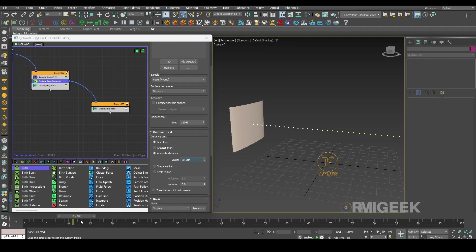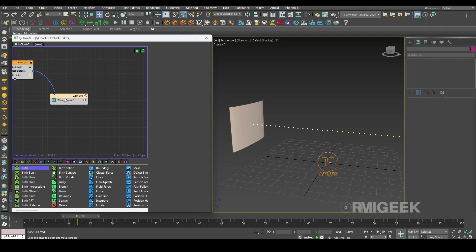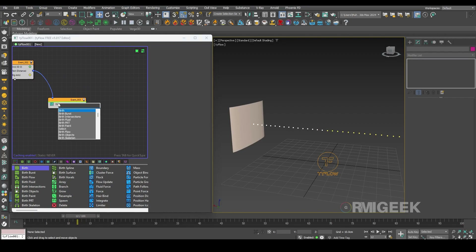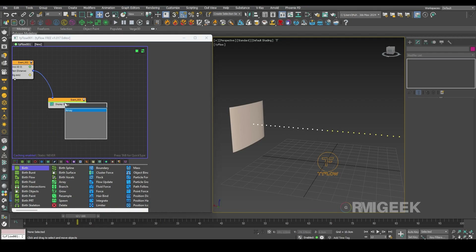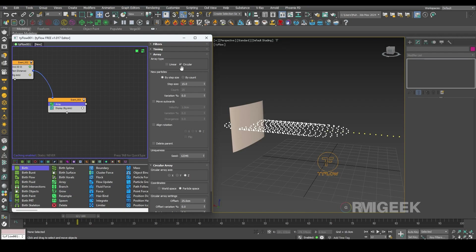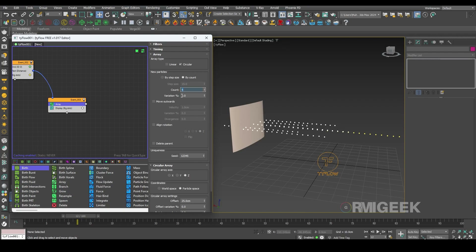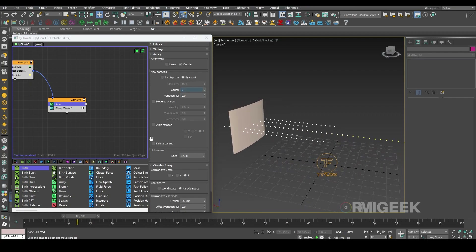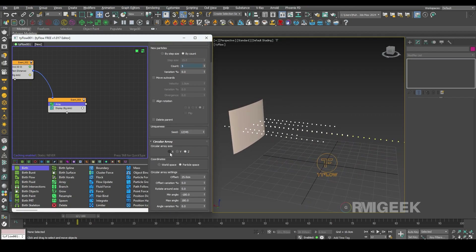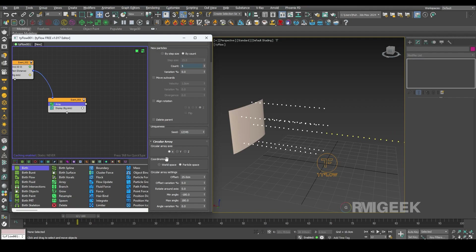Now in this event I will generate some more particles on these white particles. For that I need an array operator. I'll make it by count and I think five particles is good. I'll need it on the Y axis and I'll make the offset to zero.